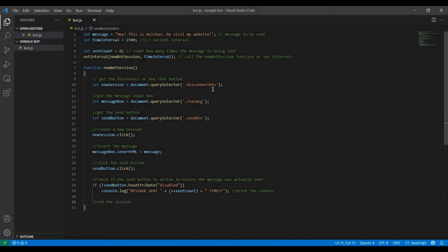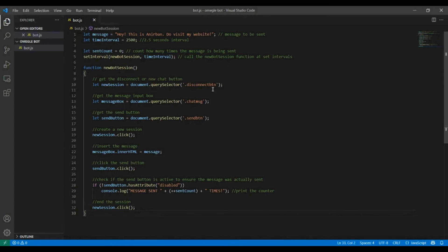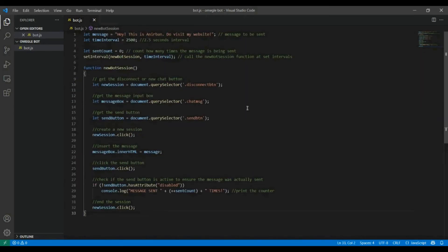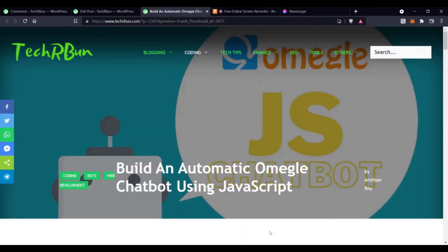Now we are gonna end the session and then again the same function will be called again. A new session will be created, a new stranger will receive the same message, and then it keeps going on. Now let's see it in action.